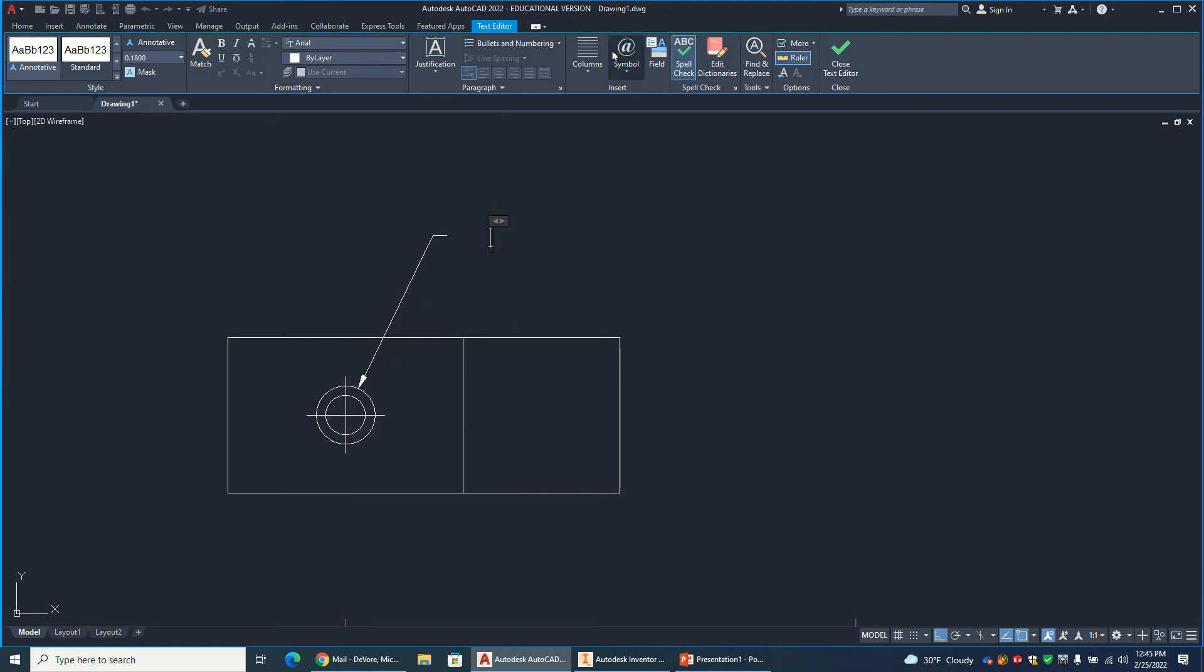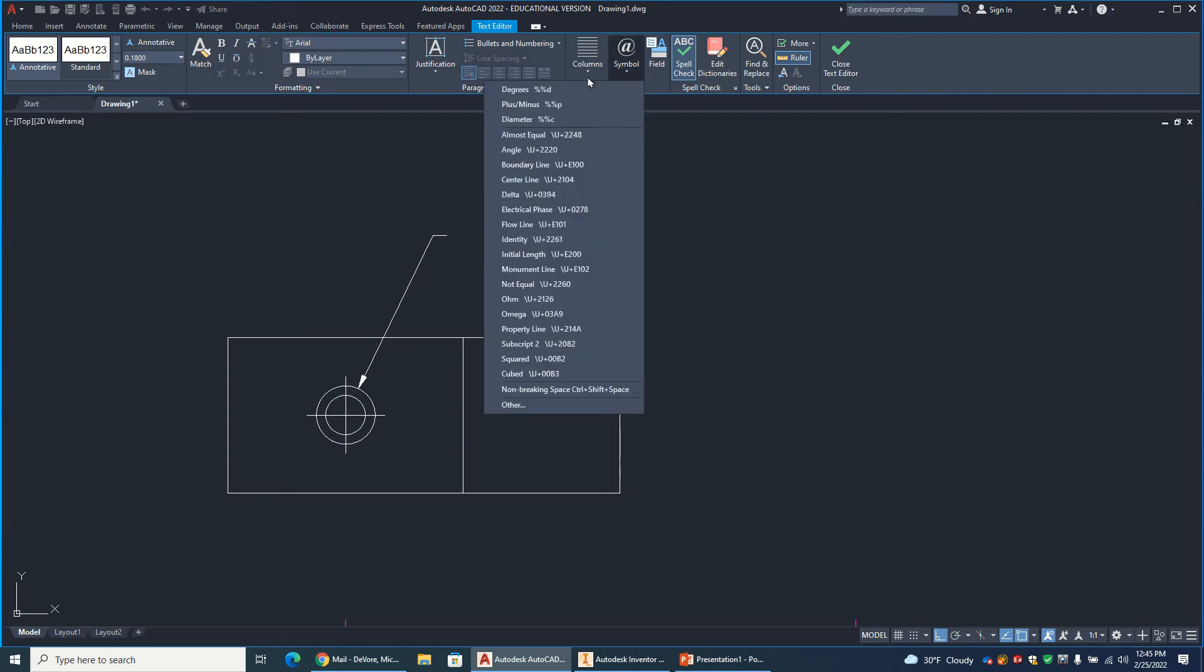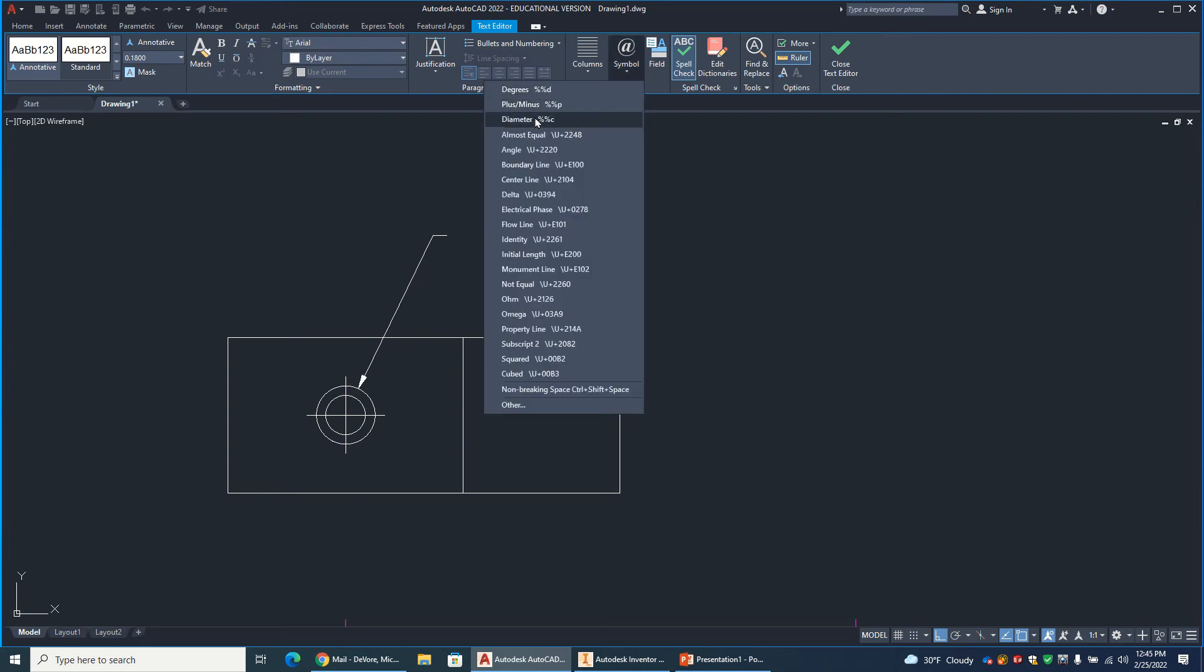If you look right up here, you'll see something that says symbol. Click down on that. You see you've got some of the most standard symbols. For example, there's diameter symbol. So that'll pop up. I'm going to put a space, 0.5. Now, each piece of this dimension needs to be on a separate line. So I'm going to hit enter.